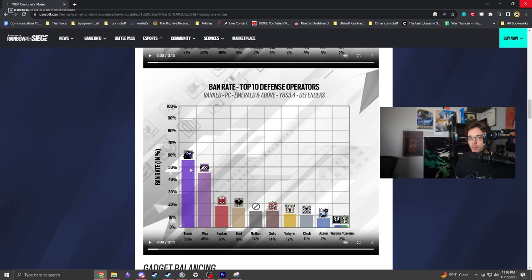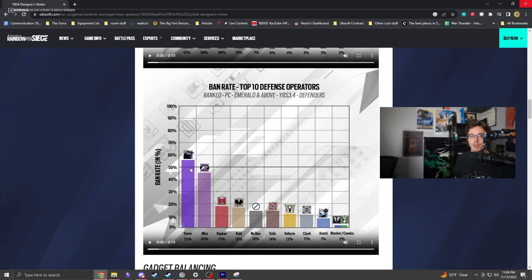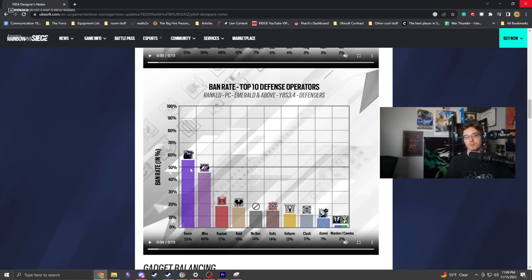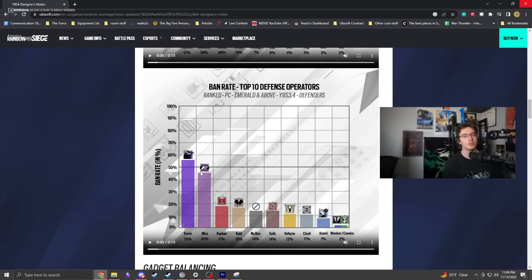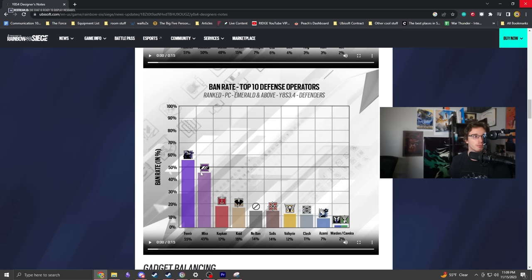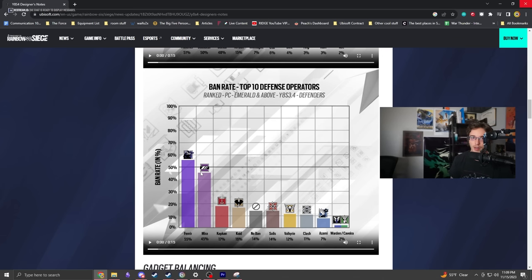He brings so much upside. He can cover vast areas, anchor, help with roam clear, do many things with his gadget. The ability to stick them on any surface means you can put Fenrir in any room, even better than Mira who's isolated to specific mirror placements.